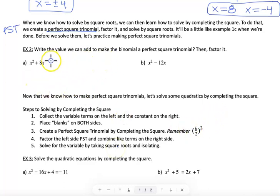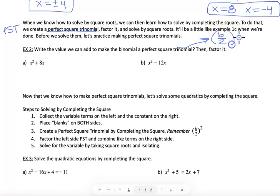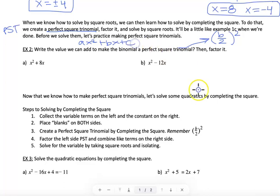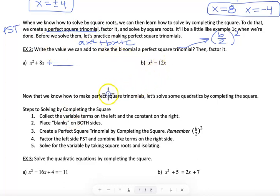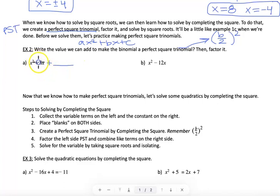Before doing all the steps of completing the square, we'll practice just making PSTs. The value we use to make a PST is b divided by 2, squared. Here b refers to the coefficient from standard form ax² + bx + c. The c is what's missing — that's what we're trying to find.